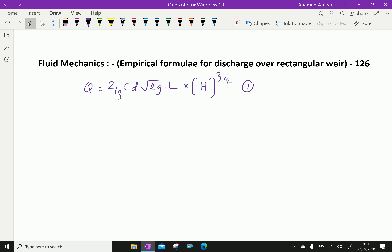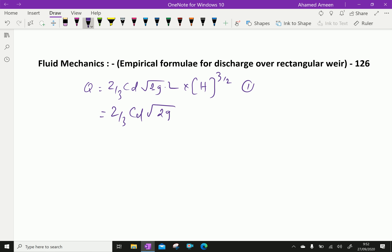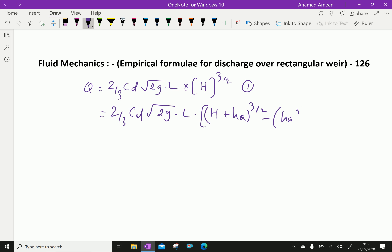With velocity of approach, the formula becomes Q = (2/3) × Cd × √(2g) × L × [(h + ha)^(3/2) − ha^(3/2)]. Equations 1 and 2 are applicable to weirs for which the crest length is equal to the width of the channel.